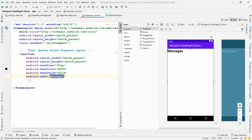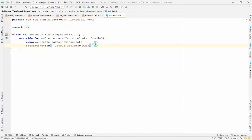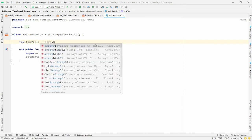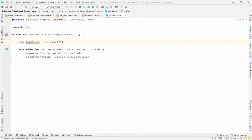Now whenever the user changes the pager, I want to change the displayed fragment. Open 'MainActivity.kt'. First, declare a variable for the tab titles: `val tabTitle = arrayOf("Message", "Status", "Call")`. Then find the ViewPager by id: `val pager = findViewById<ViewPager2>(R.id.view_pager2)`.